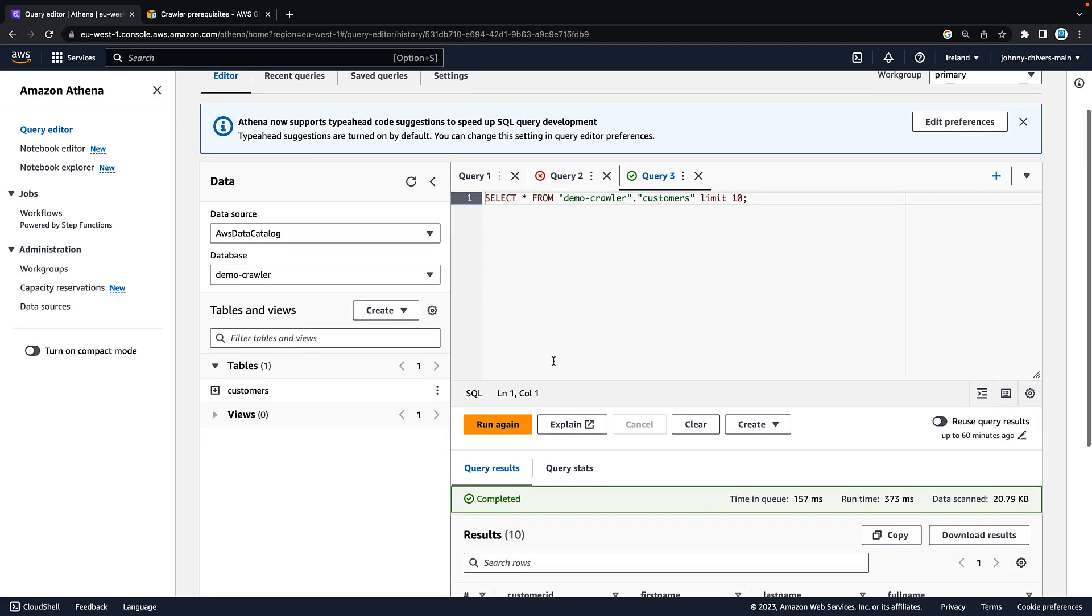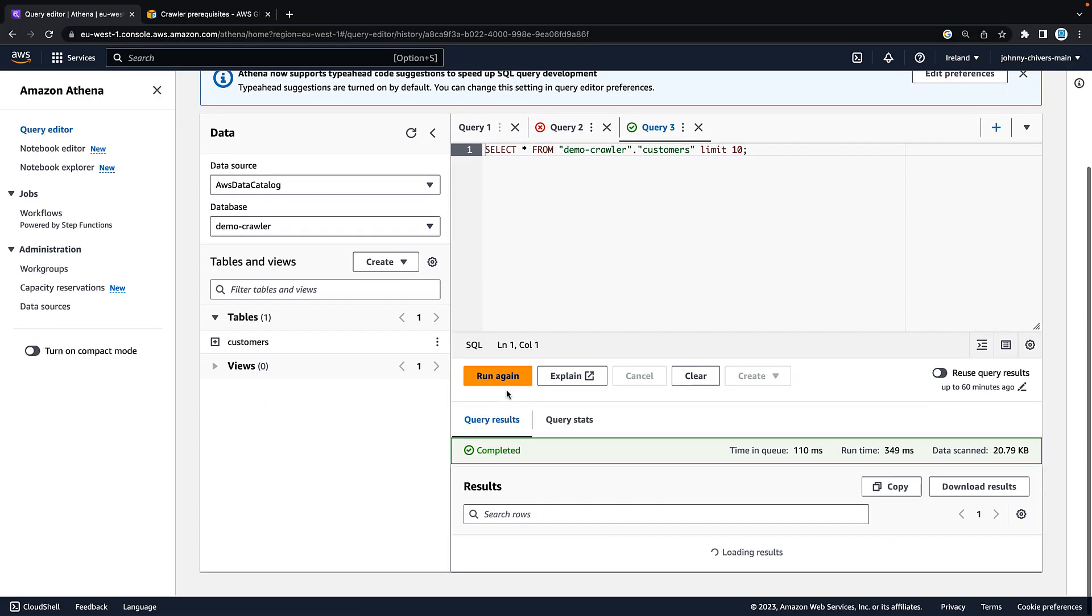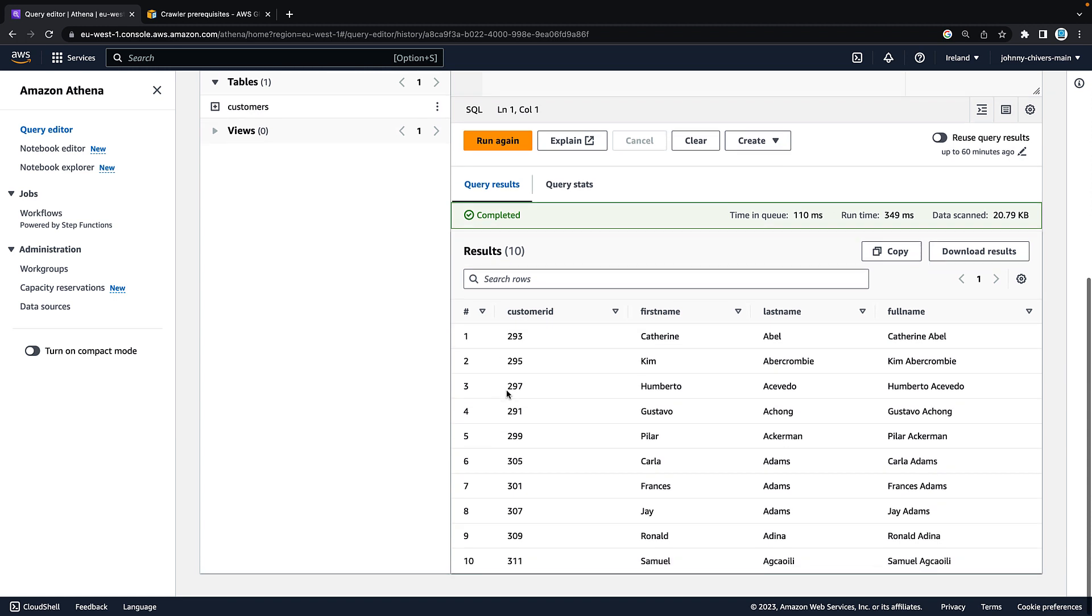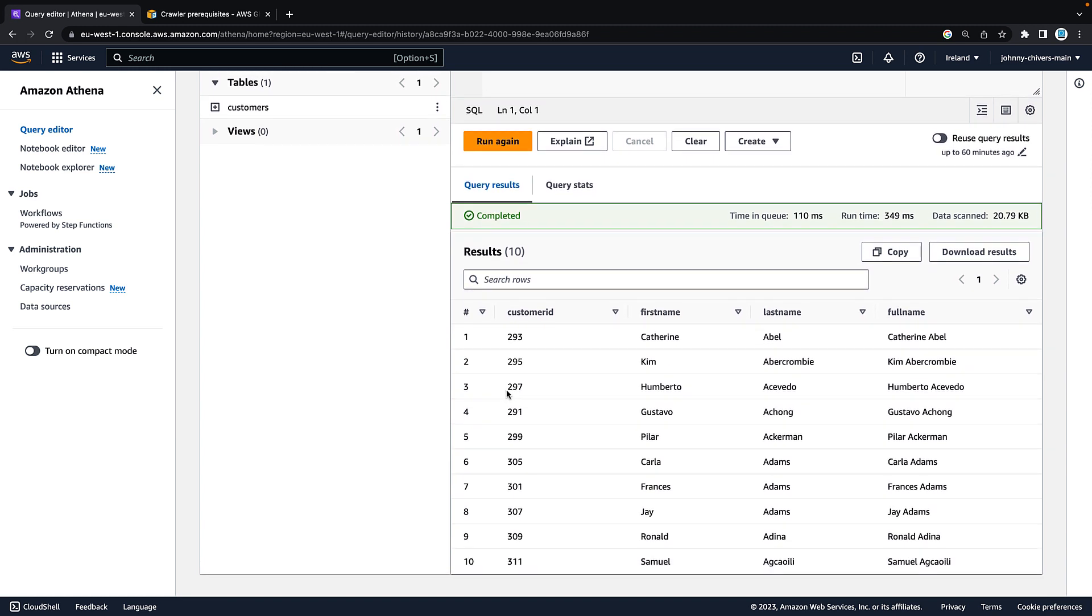Once it's crawled these data stores, it populates the information back into the AWS Glue Data Catalog where you can use this with other AWS services such as Athena, Glue ETL to actually pull that information together or analyze that information using it as a meta store.